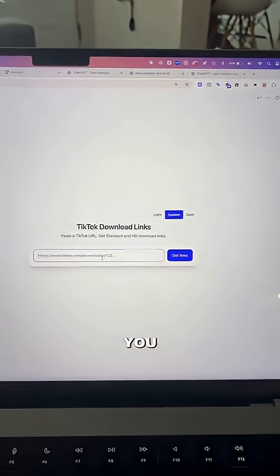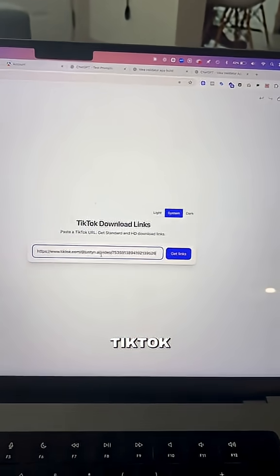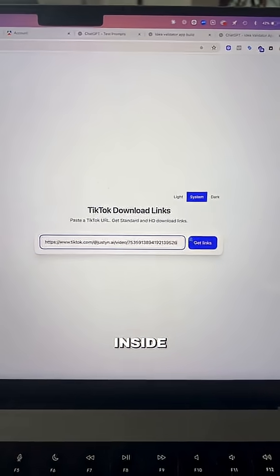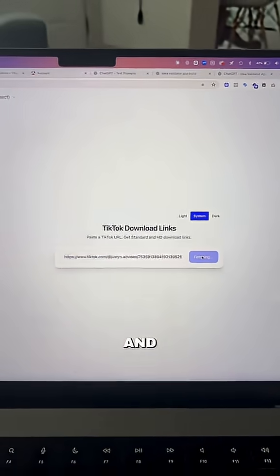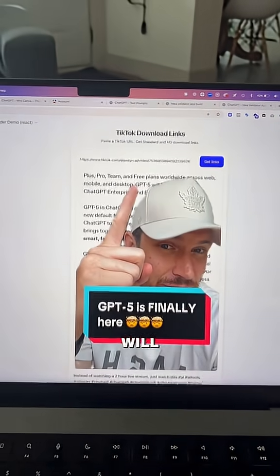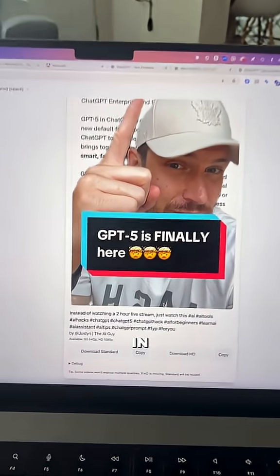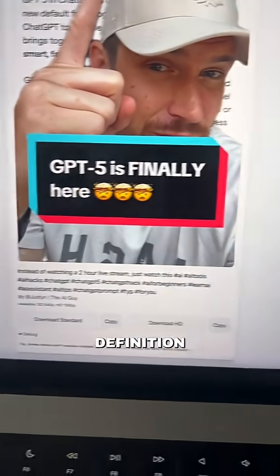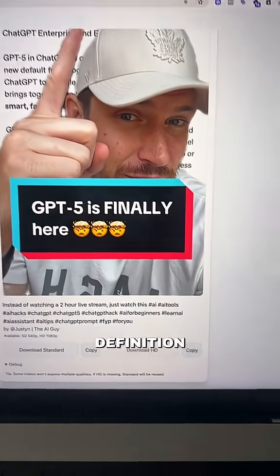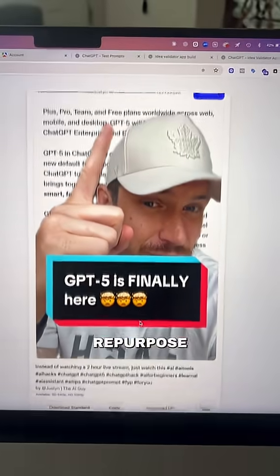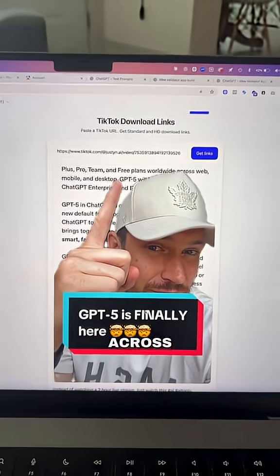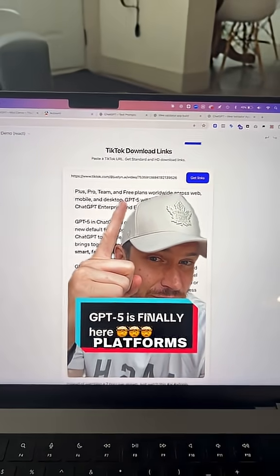App number two allows you to post a TikTok link inside of this text box and immediately you'll have the ability to download in standard definition and high definition, so that you can repurpose that file across other social media platforms.